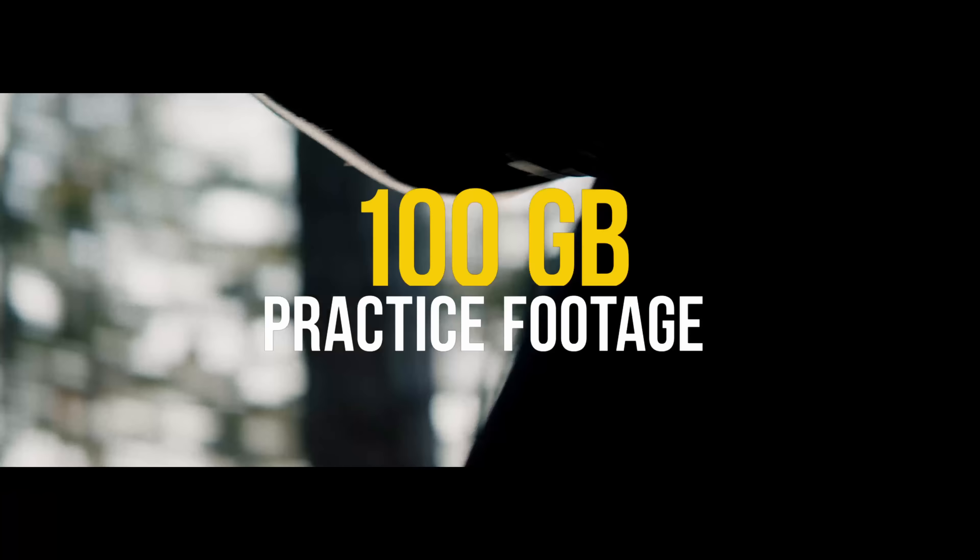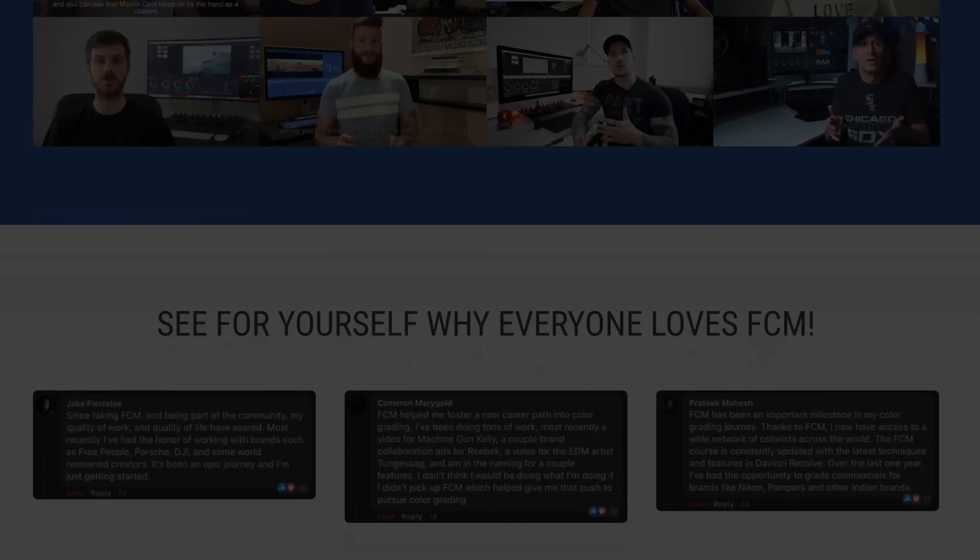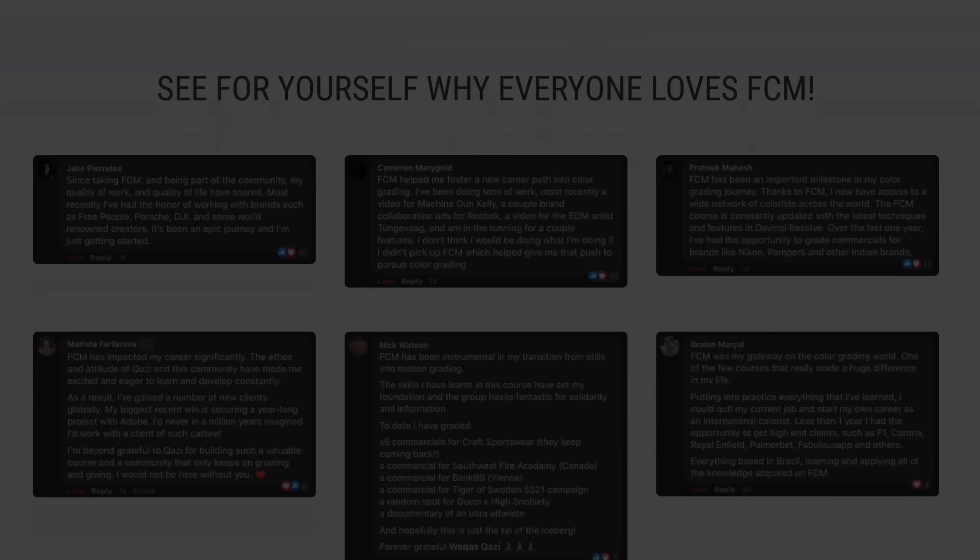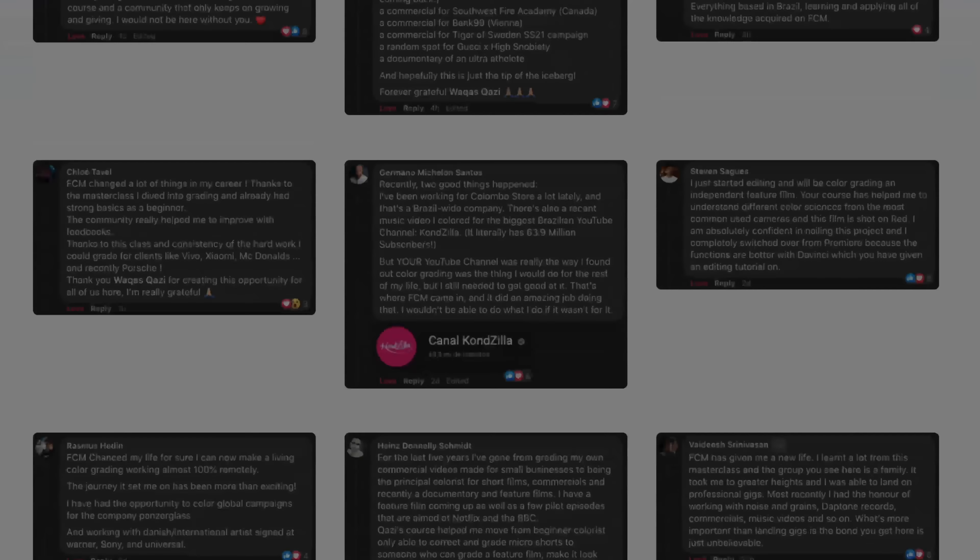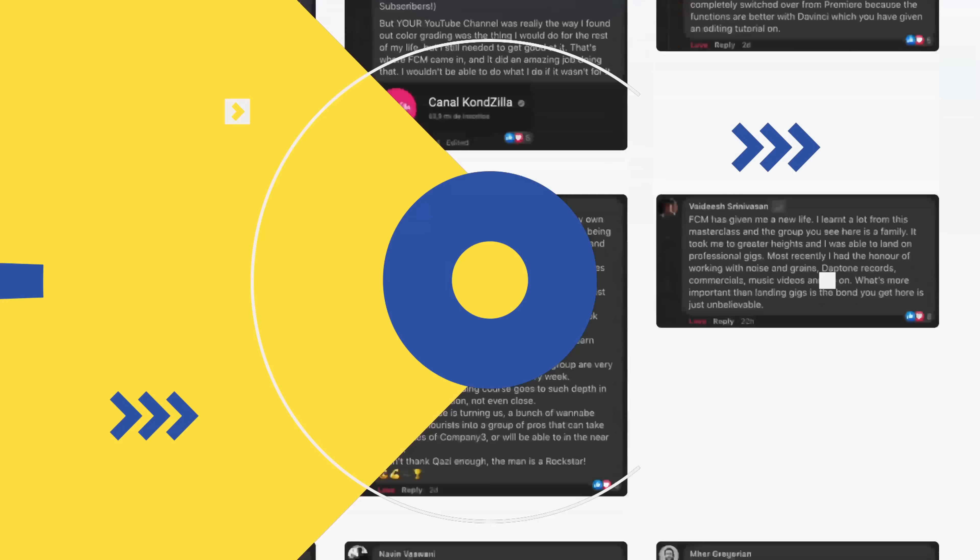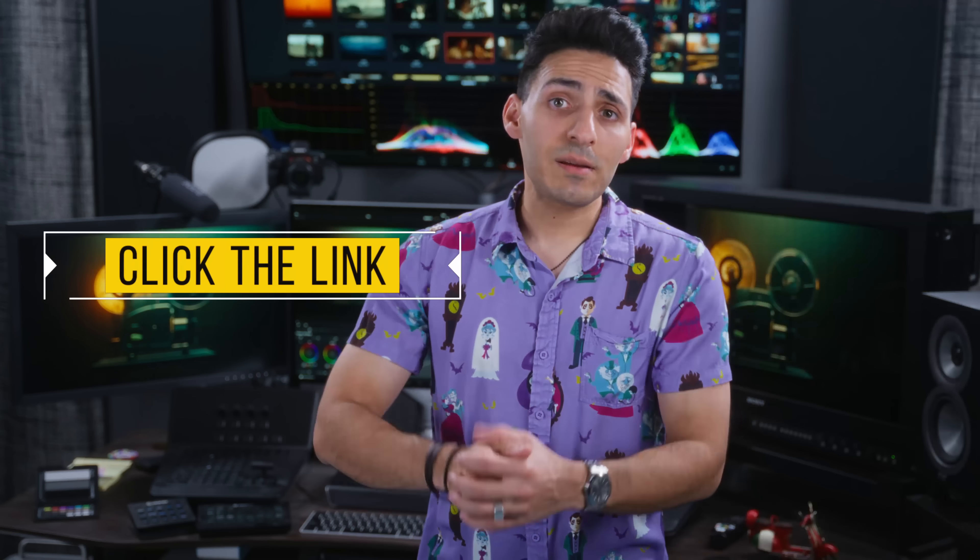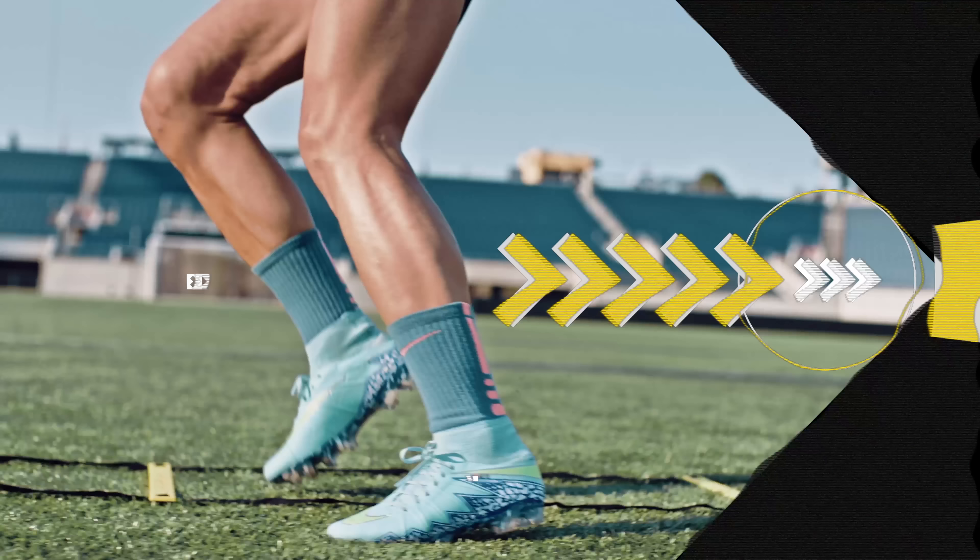Our students are working with tier one companies such as Nikon, Porsche, Company 3, DJI, Formula One, and the list goes on. So click on the link below to sign up for the masterclass, and let's roll the intro.